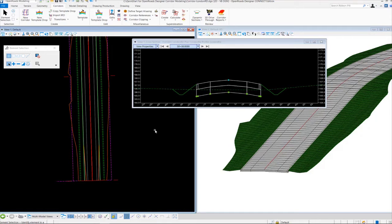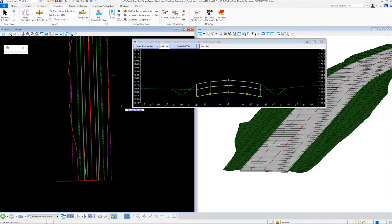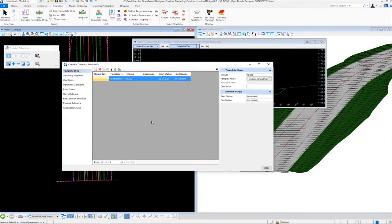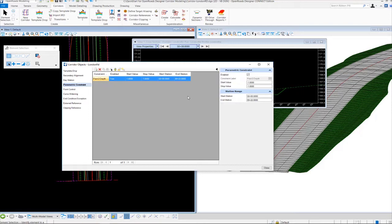I want to show you how you can review to make sure that you entered the values correctly. I'm going to go up to the corridor objects tool, which will ask you to locate your corridor. I'll select the corridor and the corridor objects dialog box will appear, allowing you to review modifications made to the corridor. I'll go over to the parametric constraints category and click on it — notice it shows the parametric constraint label, the new values we entered, and the starting and stop stations. If we need to make more modifications, we can click into any field and key in new values.